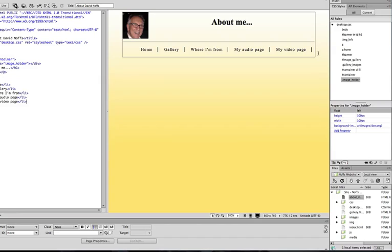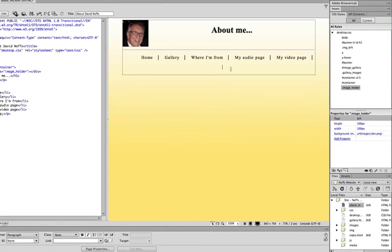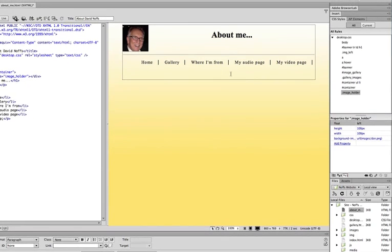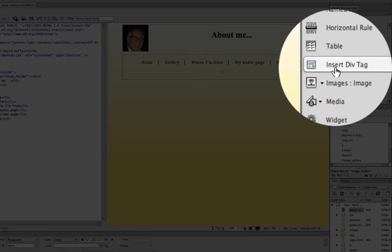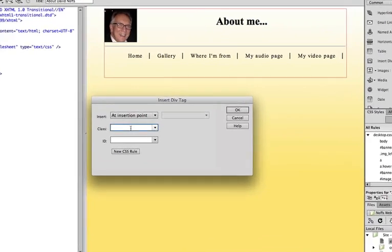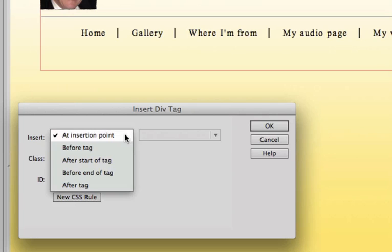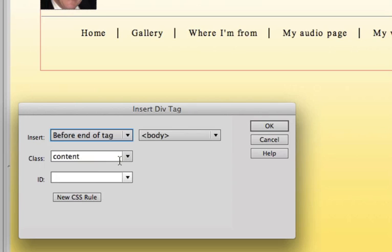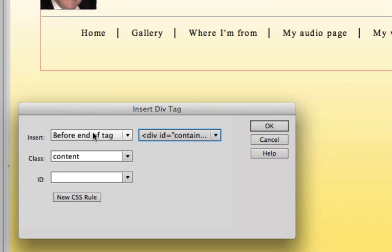I'm going to position my cursor over to the right of the menu and hit return. And so now I'm ready to insert the new div to hold my text for my page. And to do that, I go to insert div tag. And once again, it's going to be a class rule that I'm applying here and I'm going to call it Content. And make sure that I put it in the right place. So this time, I'm going to say I want it to go before the end of the container. So I want it to go before the end of the tag called Container. And click OK.